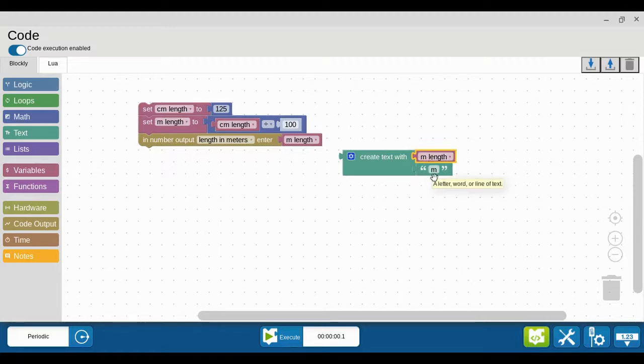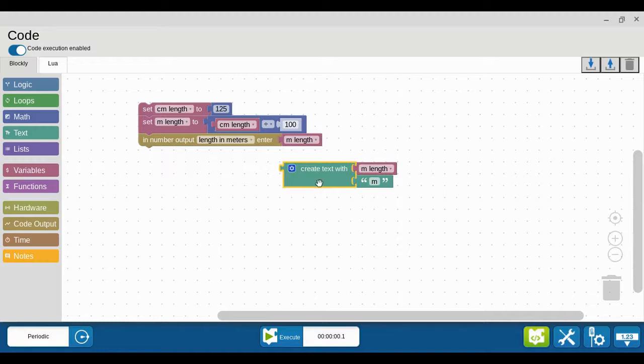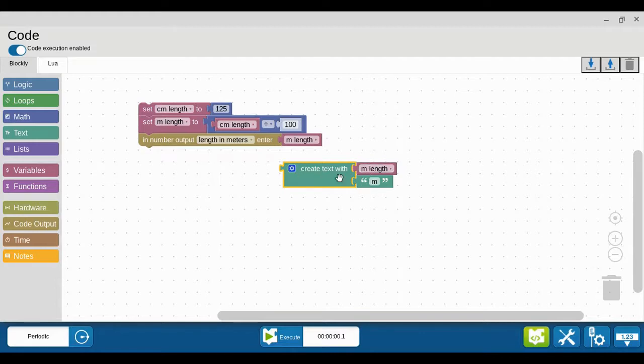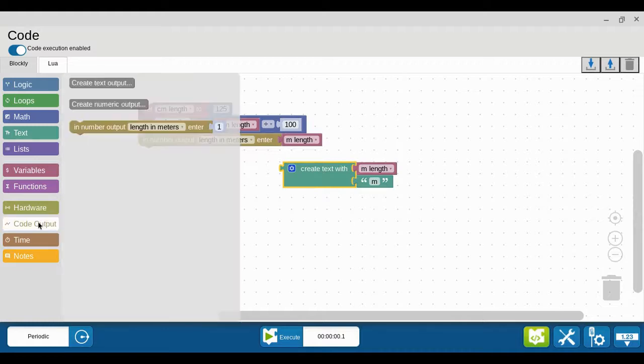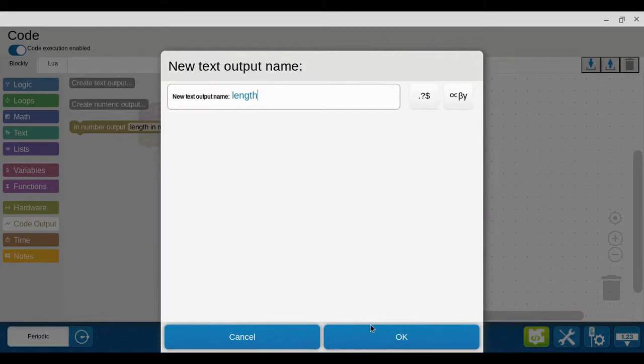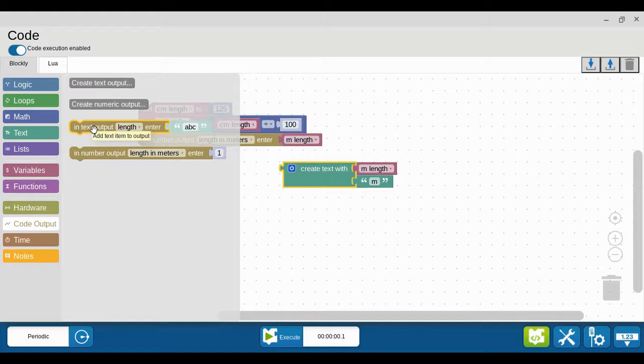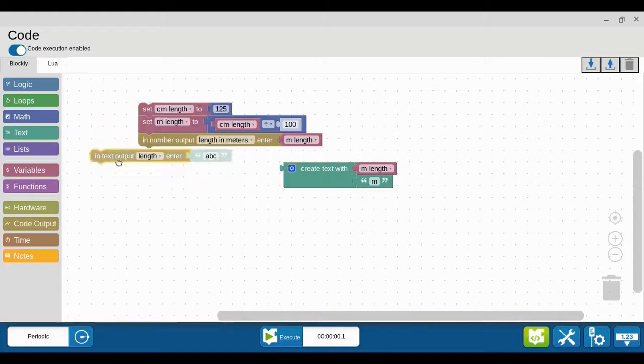Now I want to send that. I can't send it to a number output because it's not a number. Whenever a number is combined with a text character, the computer looks at it all as a text string. So I have to go to code output and create not a numeric output but a text output. I'm going to call this just 'length' - it can't be the same thing as the other one, otherwise you get an error message.